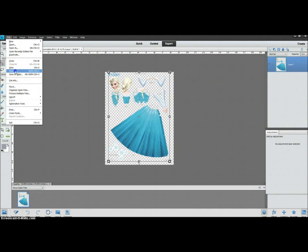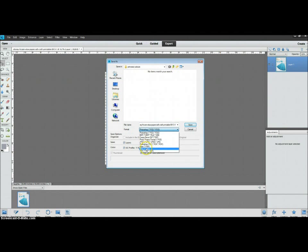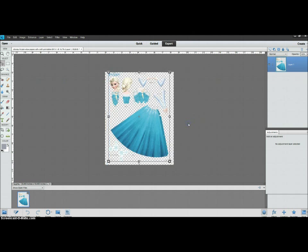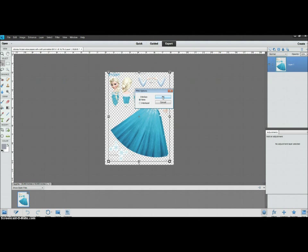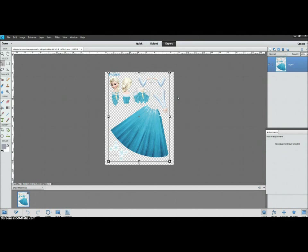I'm going to change it to a PNG file, and I would name it Elsa. I go with the no interlace option, and just wait for it to process. Alright.